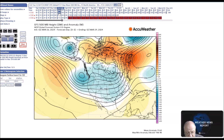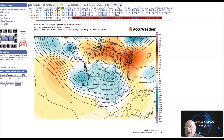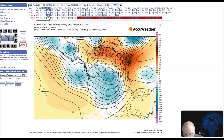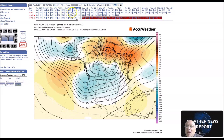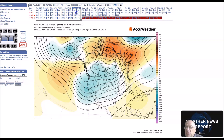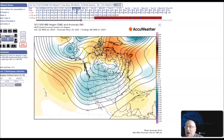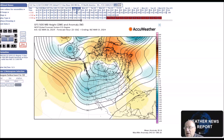So March 29th through April 2nd, we have above normal heights here across the Central Pacific, and they advance all the way to Greenland. We have below normal heights with a trough here, and above normal heights here across the high latitudes, Canada, and along the East Coast.